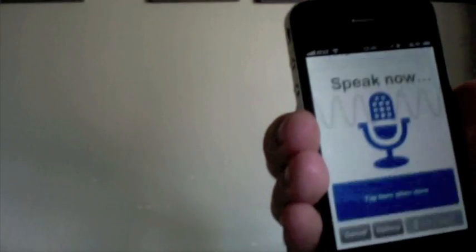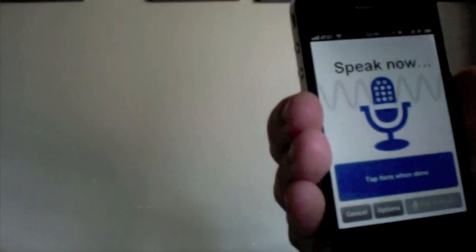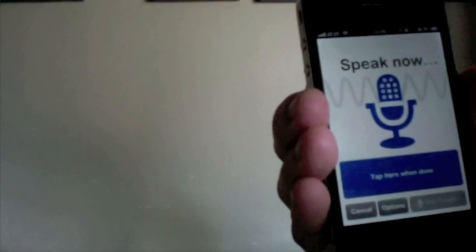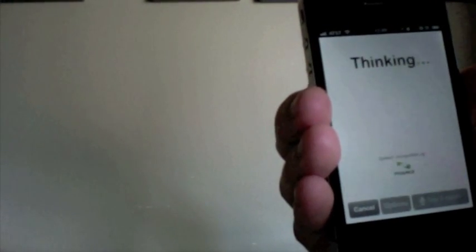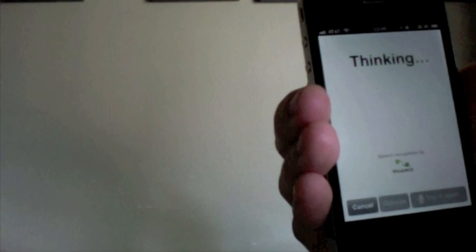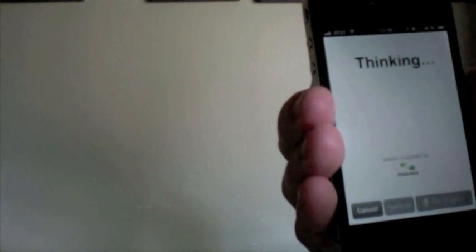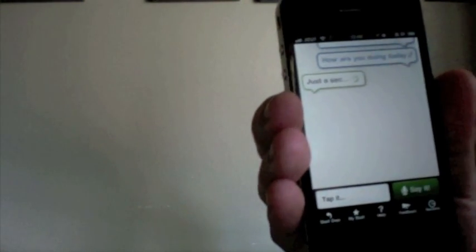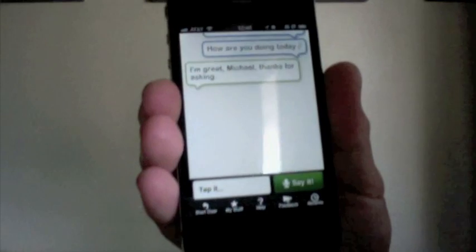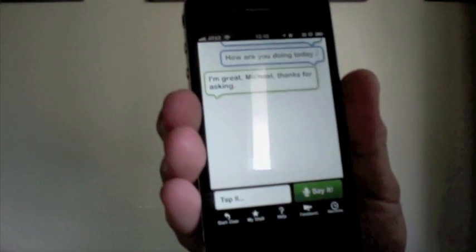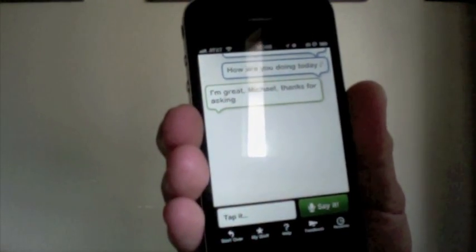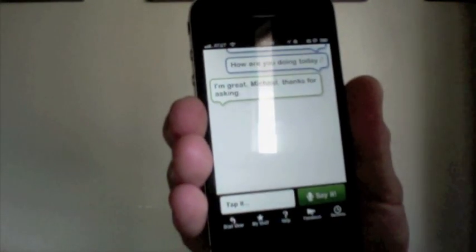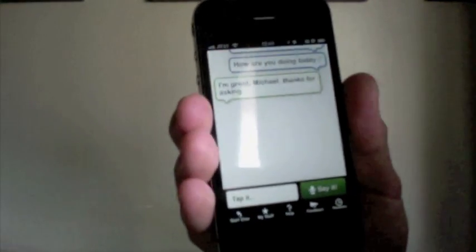You can kind of have a conversation with Siri too. So you can ask Siri, how are you doing today? It says, I'm great, Michael. Thanks for asking.